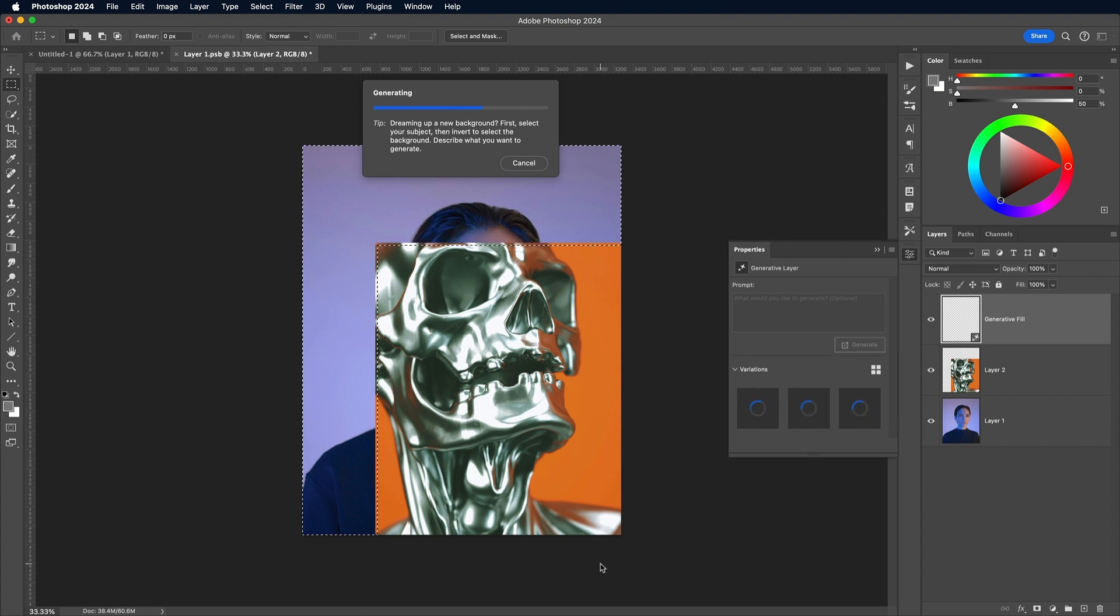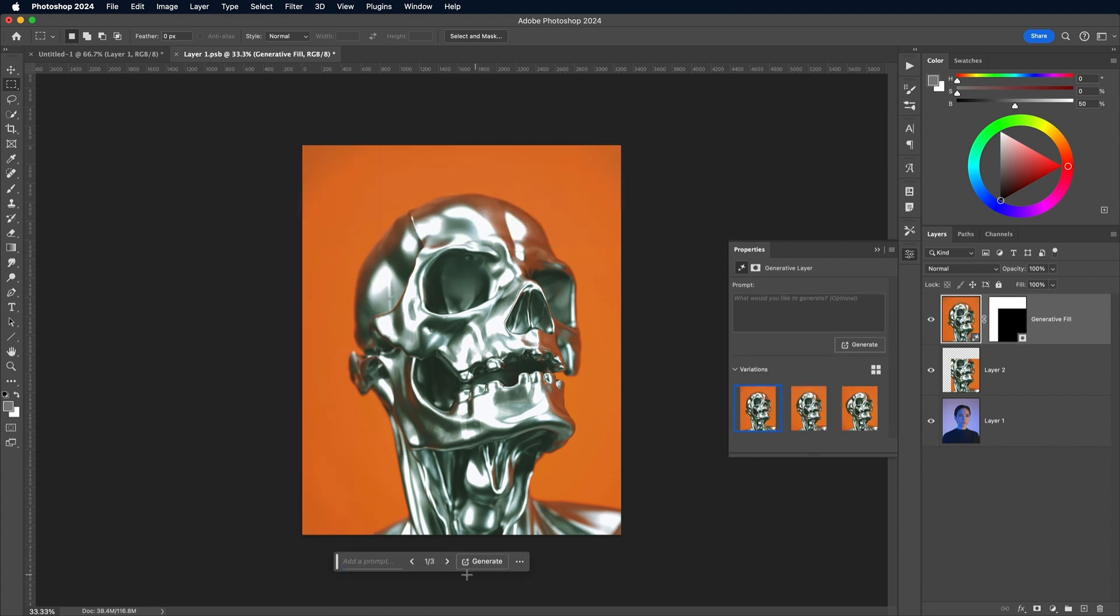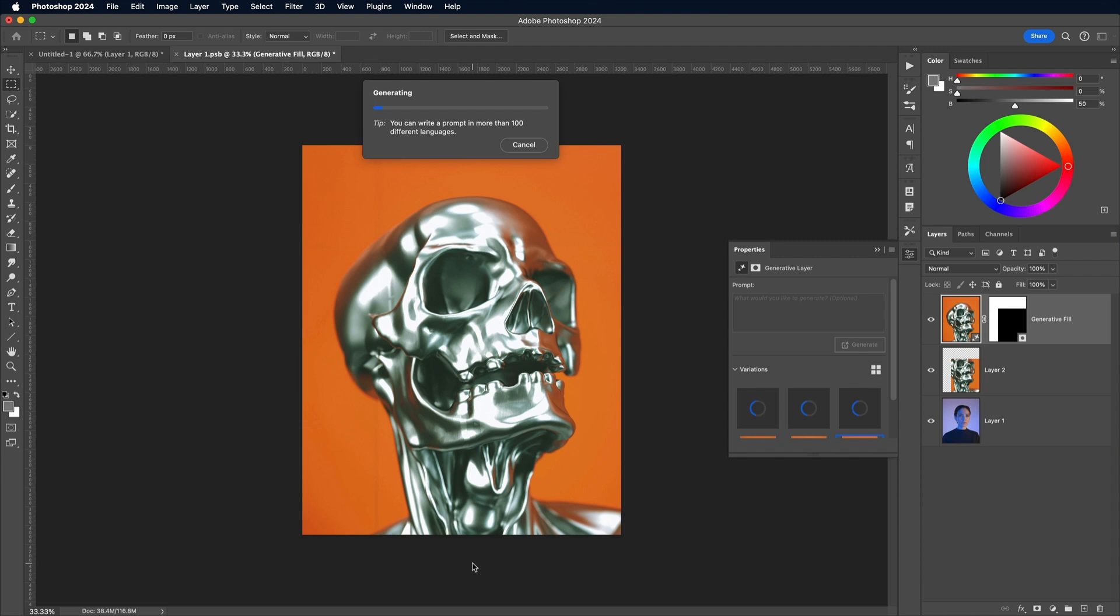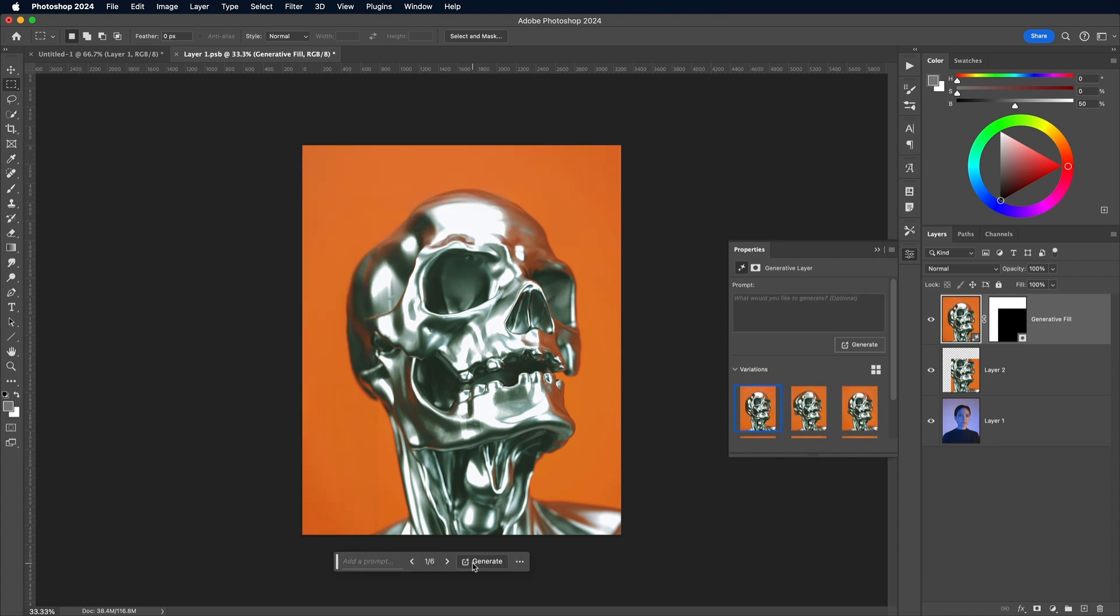It may take a few generations to find the best head shape, but amazingly we can accomplish something in seconds that would have taken some serious painting work just a few years ago.